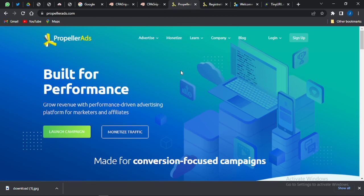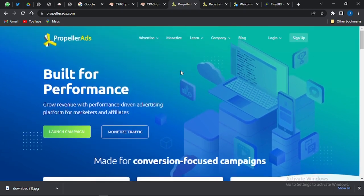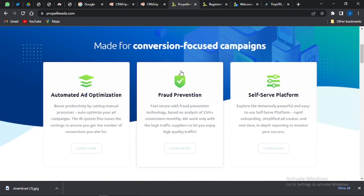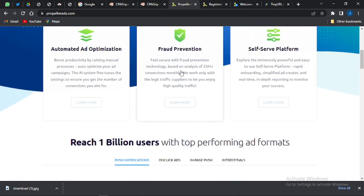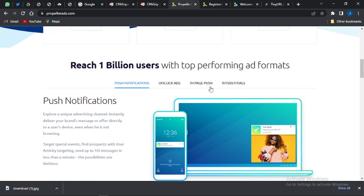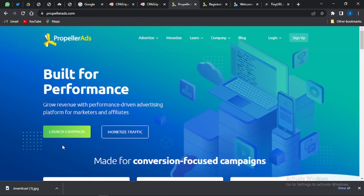Propeller Ads is a paid ad network where you pay them to promote your ad. It's a very good self-serve platform with automated ad optimization that has reached up to one billion users. It offers various ad types including push notifications, onclick ads, in-page push, and interstitials — making it great for promoting CPA offers.